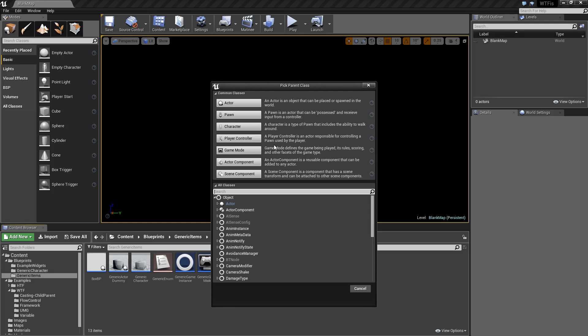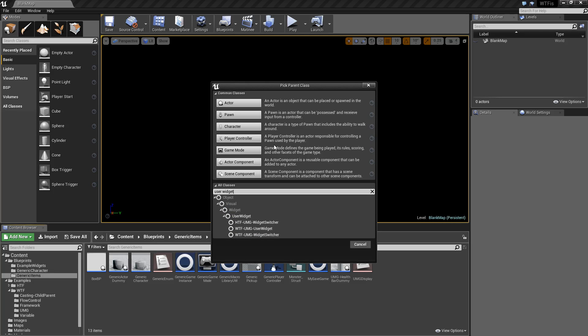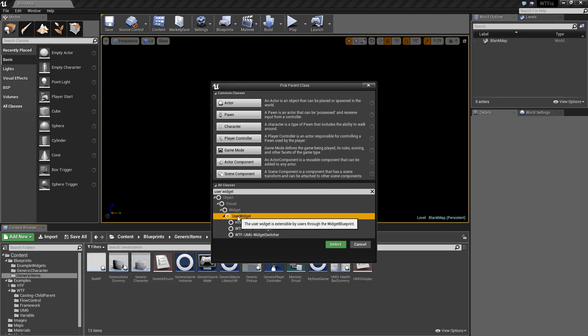For example, if you wanted to make some Blueprint Macros that you used in your UMG widgets, you need to make sure that your parent class then would be the user widget. If you want it to be an actor, it needs to be the actor for the parent class. The same parent class that you intend to use these in needs to be the same parent class for your Blueprint Macro Library.